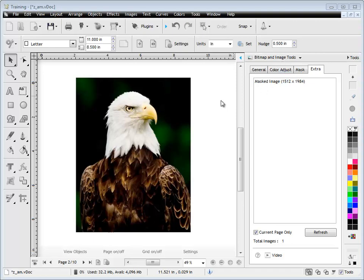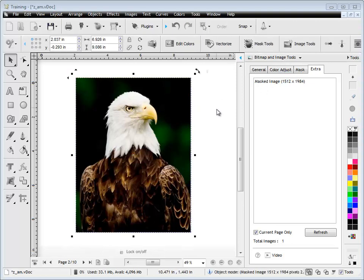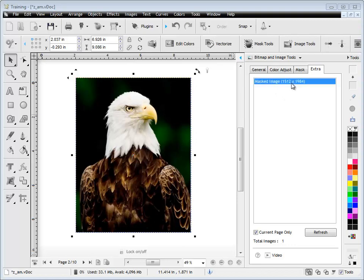So here you can see I've got this image and if I click on it, you'll see that it's in the list and it tells me what size the image is and if it's got a mask or not.